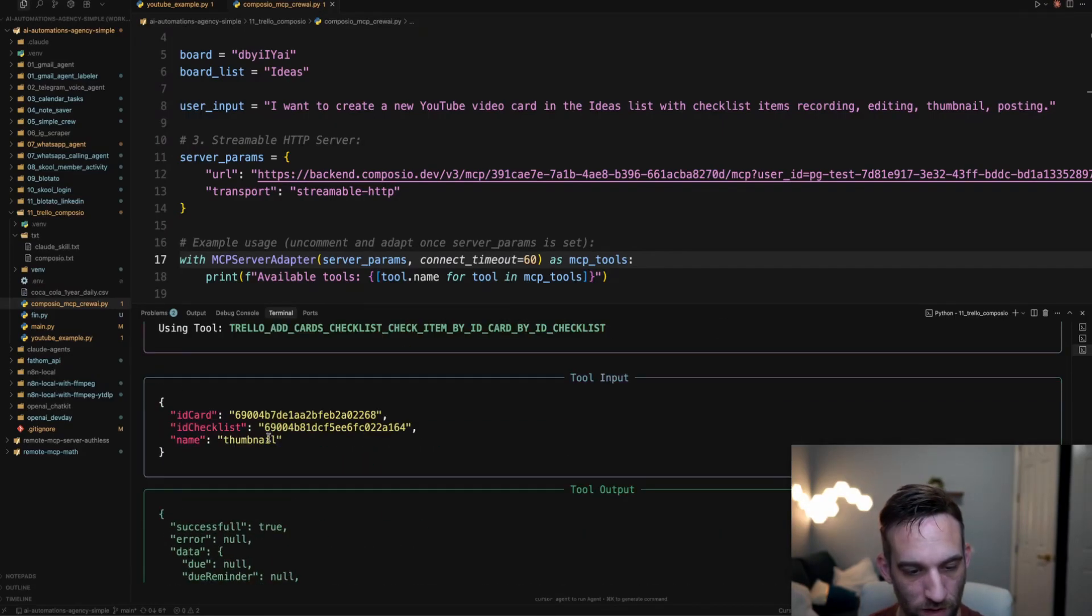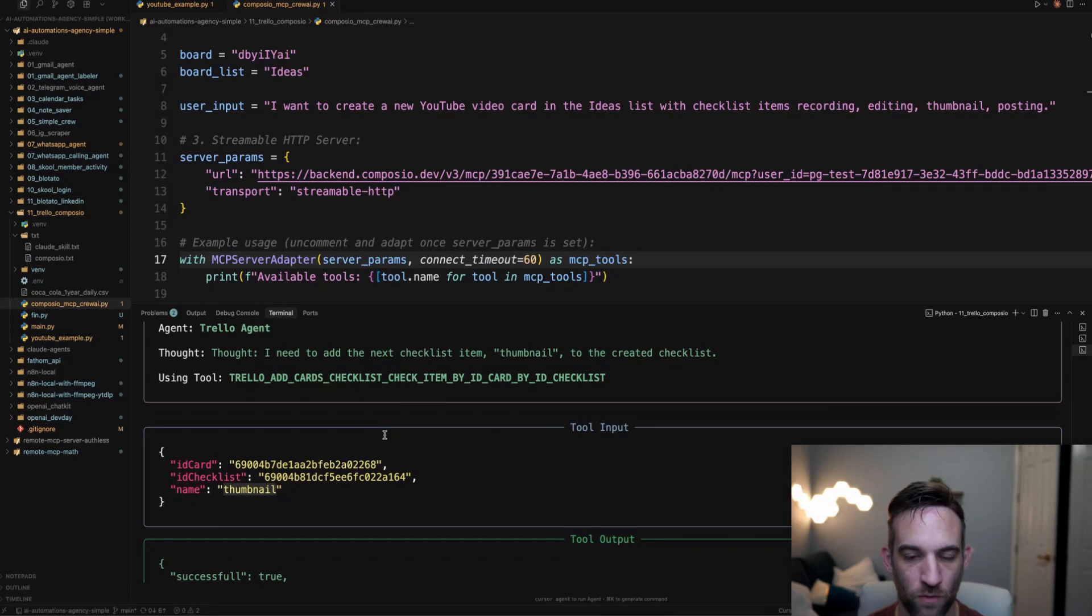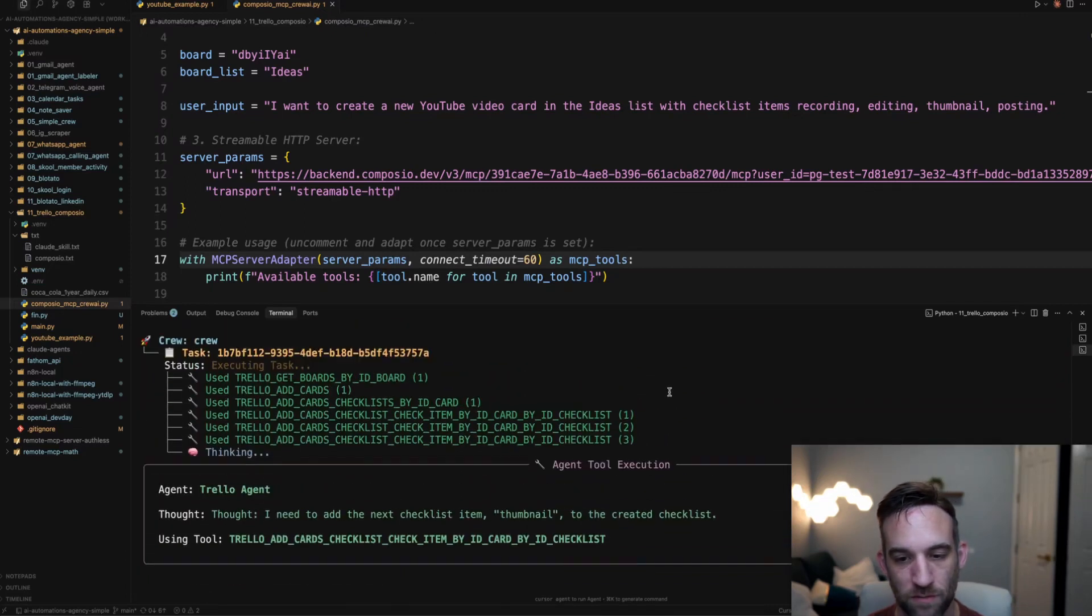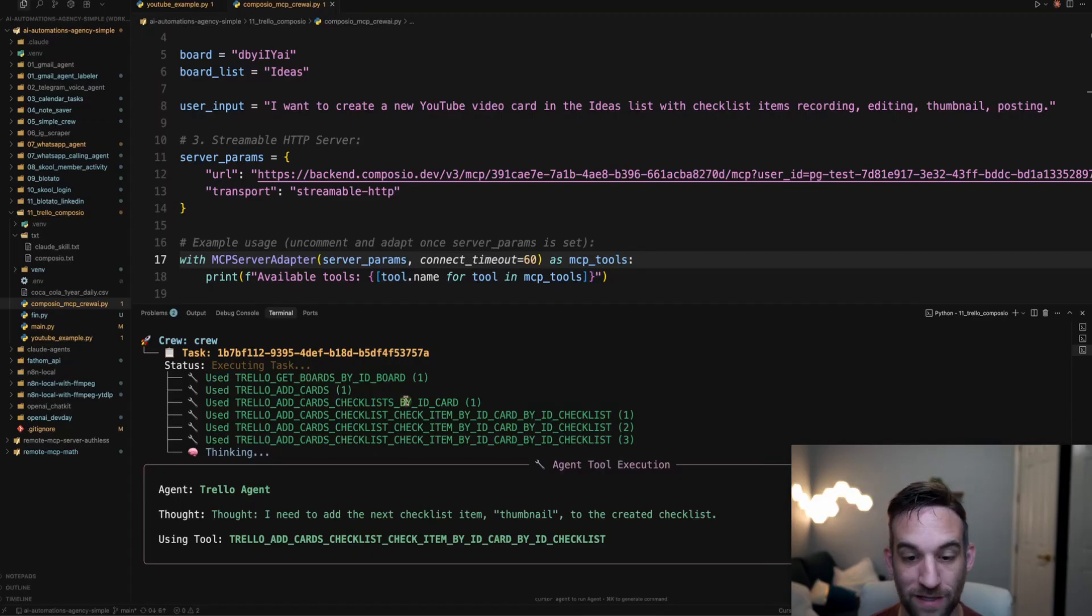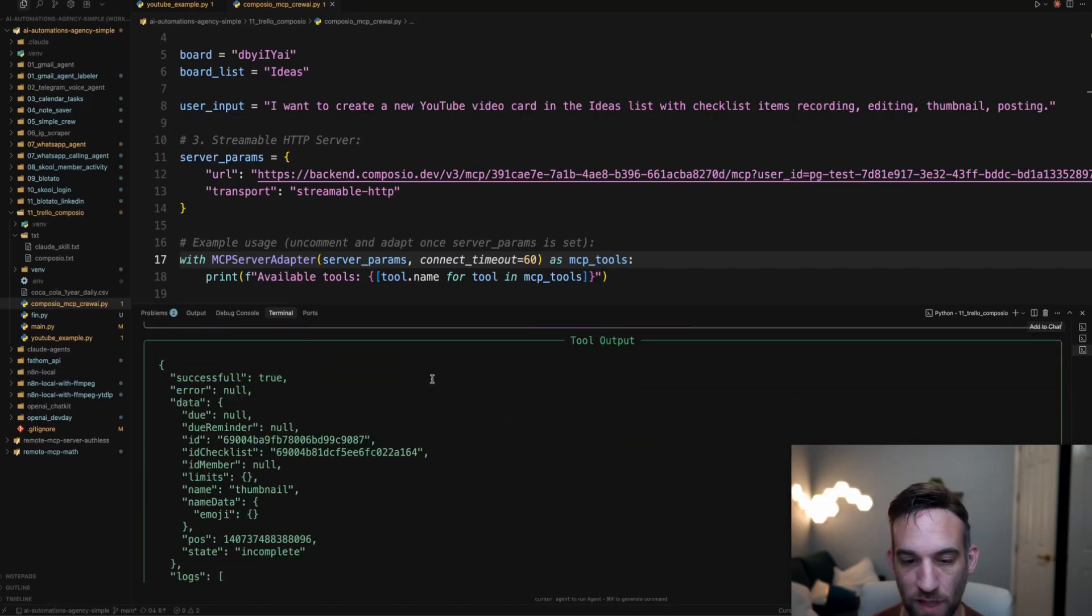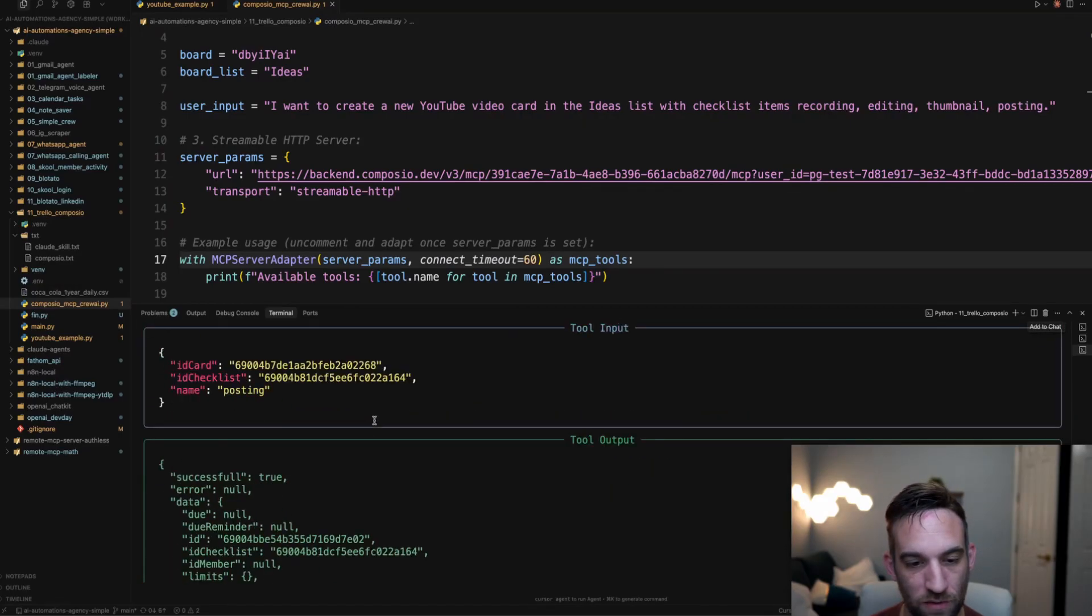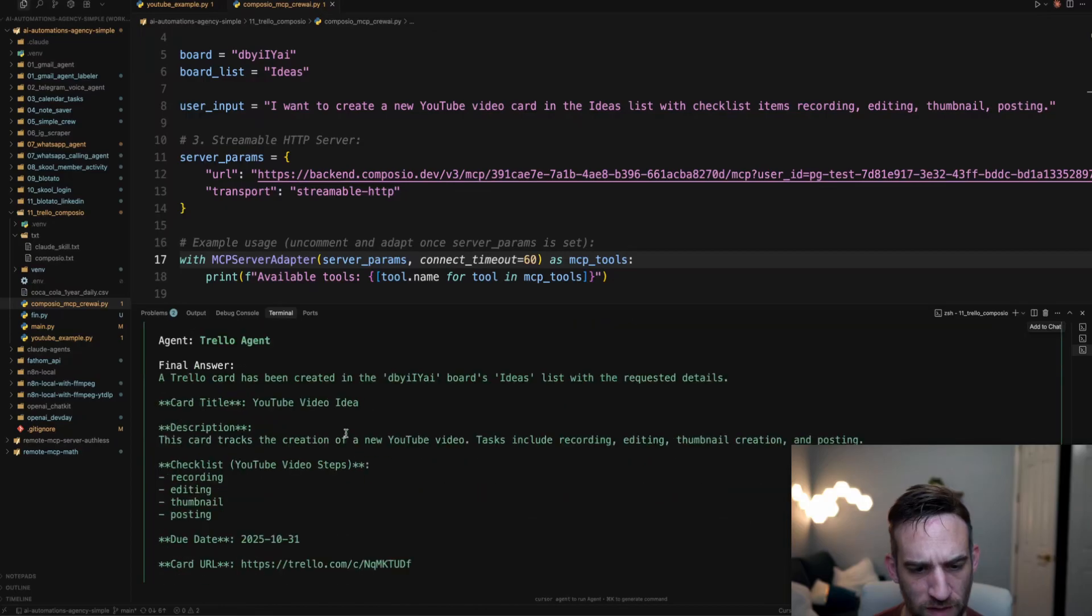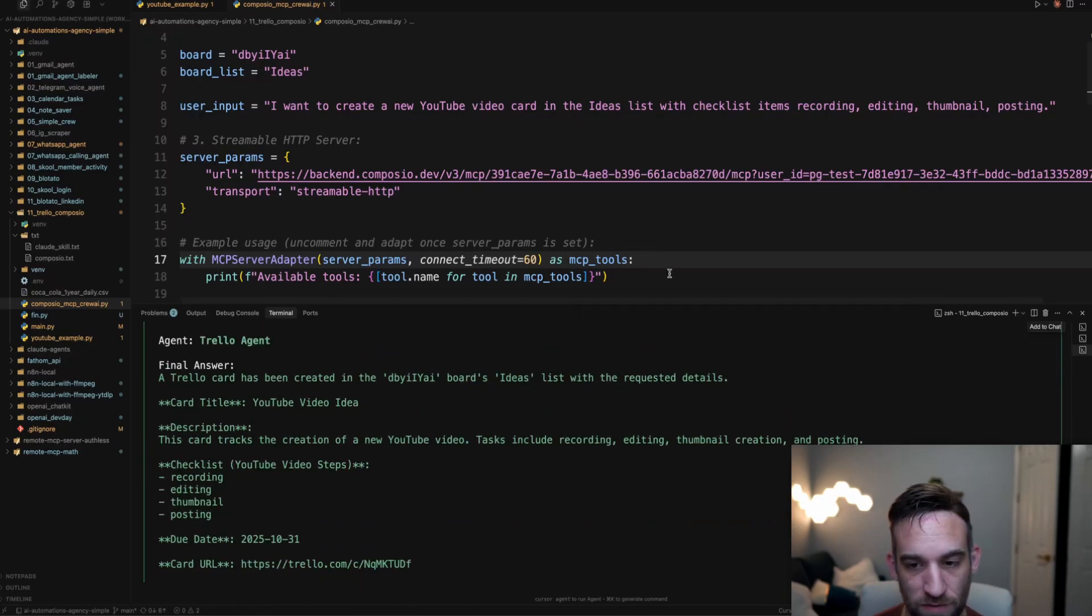This one, the last one now, the thumbnail. So there were four possible steps to that checklist. Oh, this is actually the third one. So you can see we got the board, added the card, added checklist to an empty checklist to that card. Now we're adding items to that checklist and then it should get ready to do the last one, which is posting.